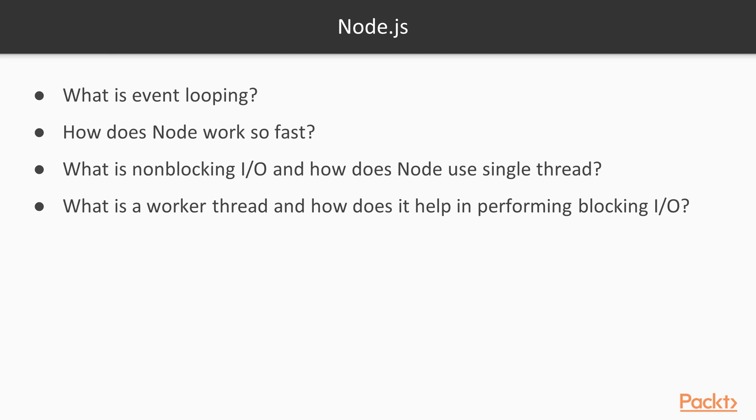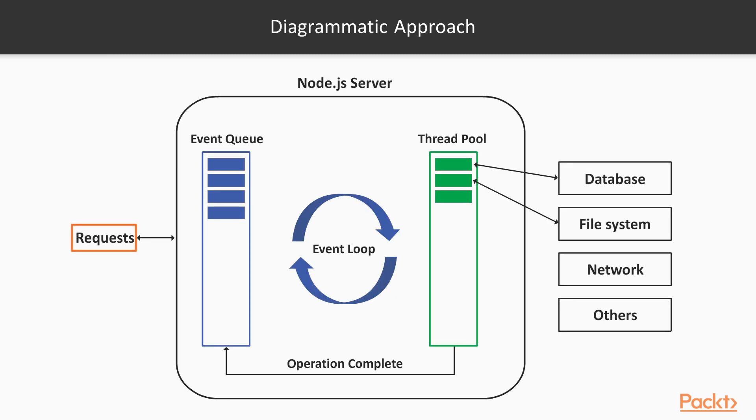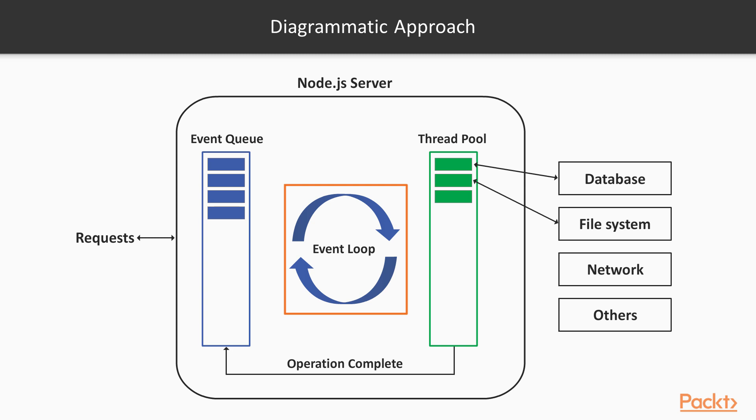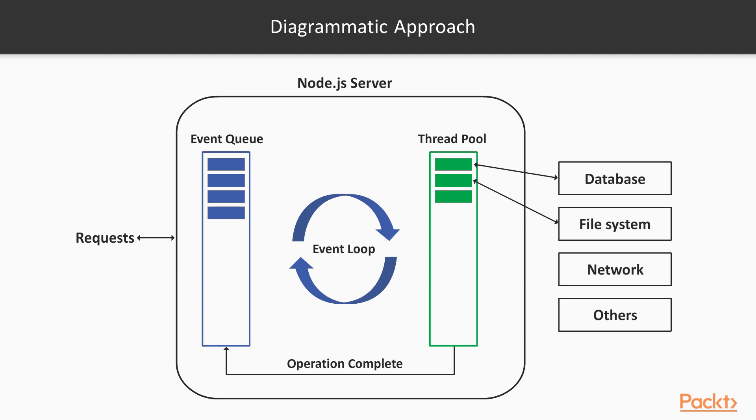Node takes an approach that serves all requests from a single thread known as the event loop. When Node receives a request from a client, it puts the request into an event queue. The event loop runs indefinitely to retrieve requests from the event queue. In one case, if the request doesn't involve a blocking I/O operation, Node will simply process it, prepare the response, and send it back to the client.